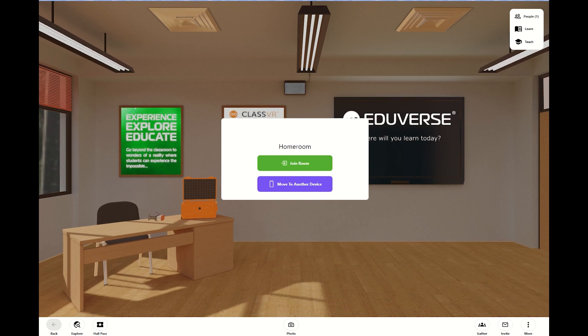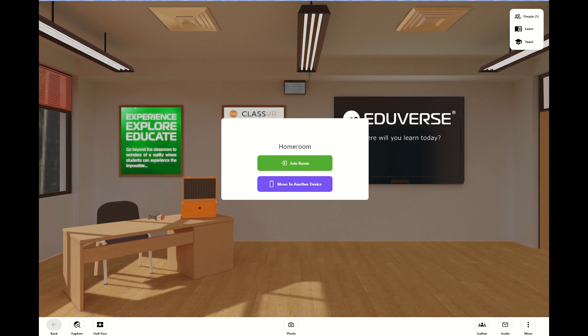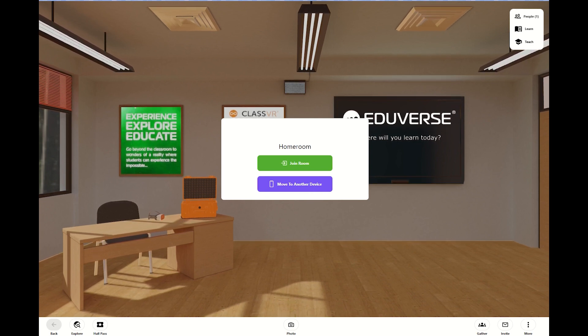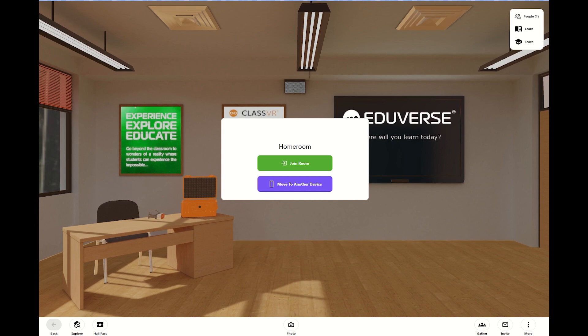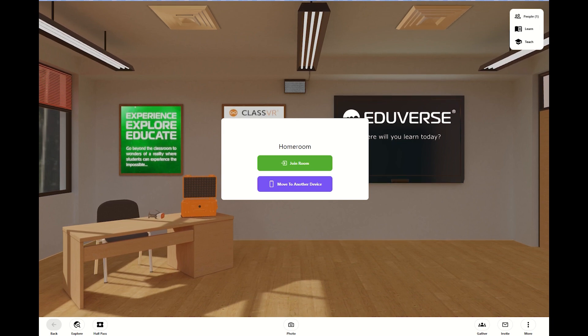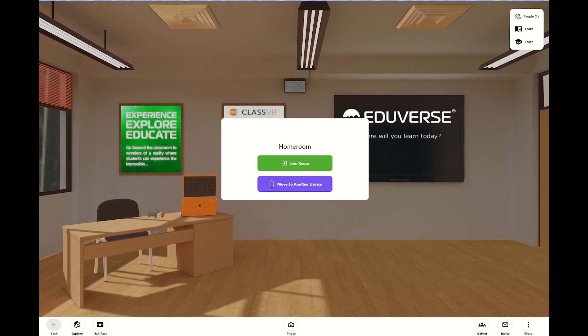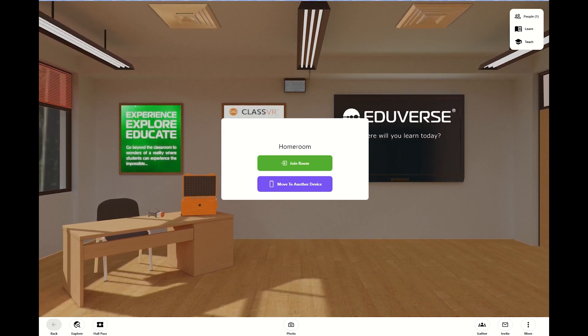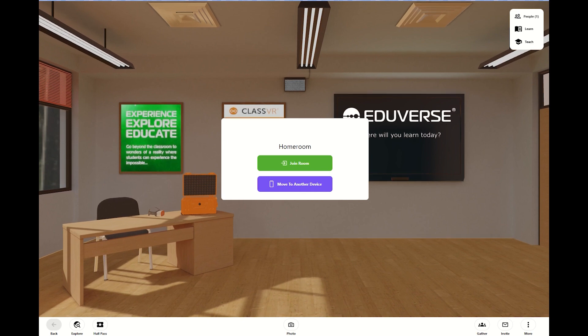The icing on the cake is that the content, a majority of the content, is free on eduverse.com. So let's take a closer look at what eduverse.com can provide you.